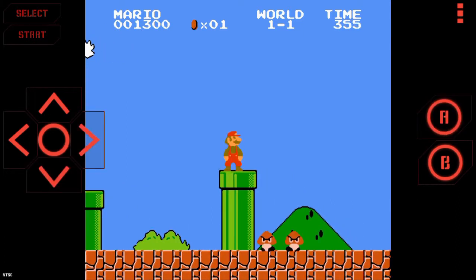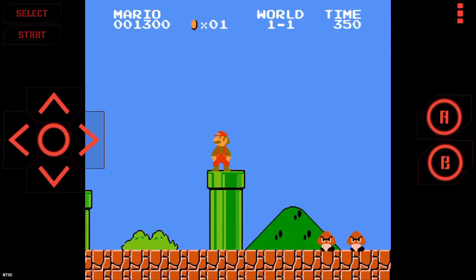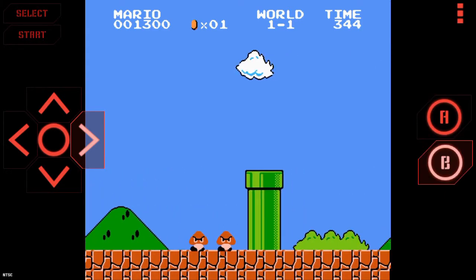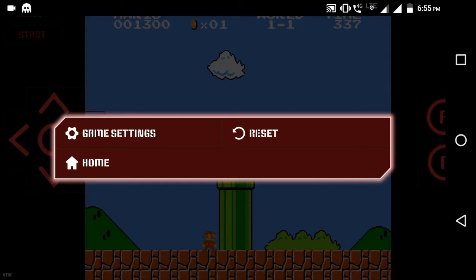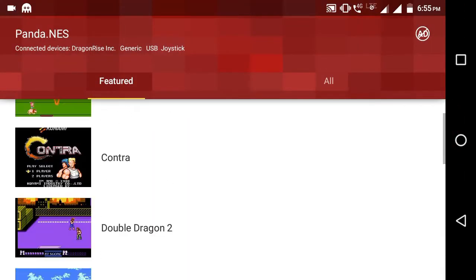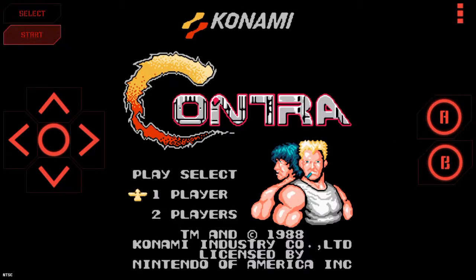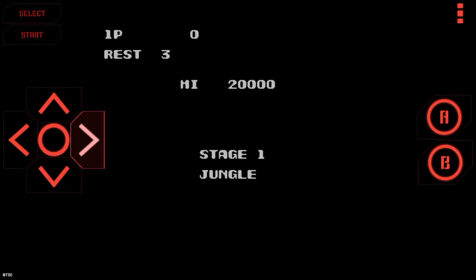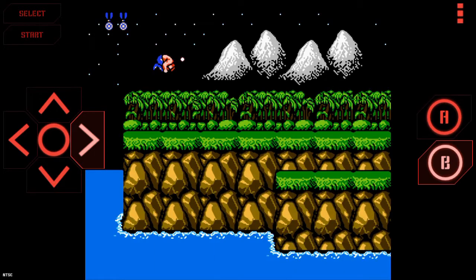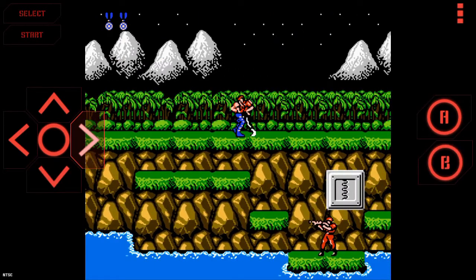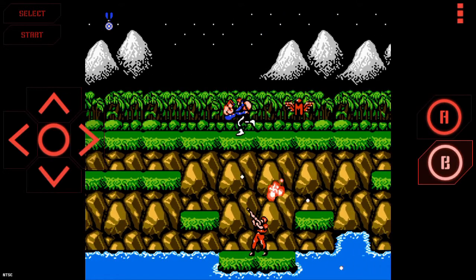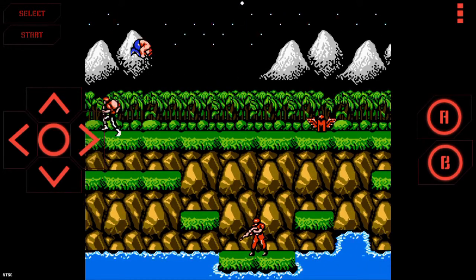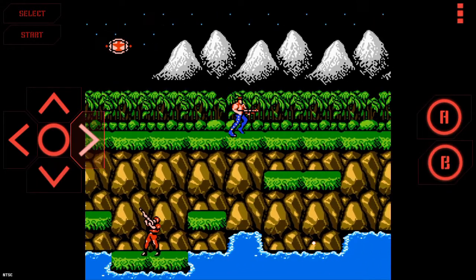And now let me show you Contra. Here is Contra. You can see and play all the games. So you can see it's running fine on my device.